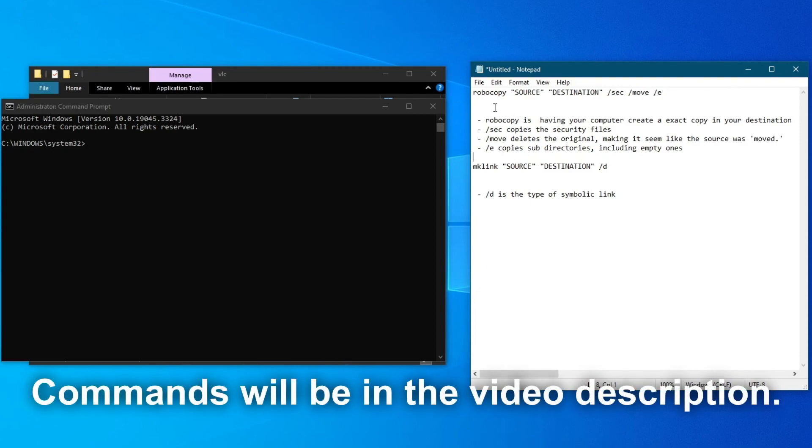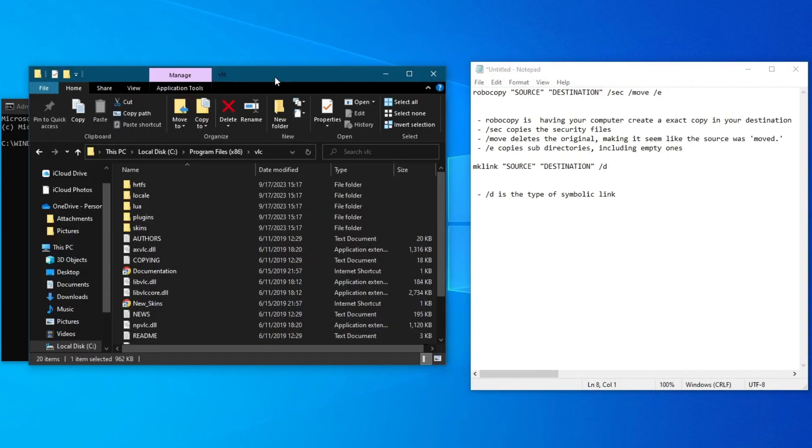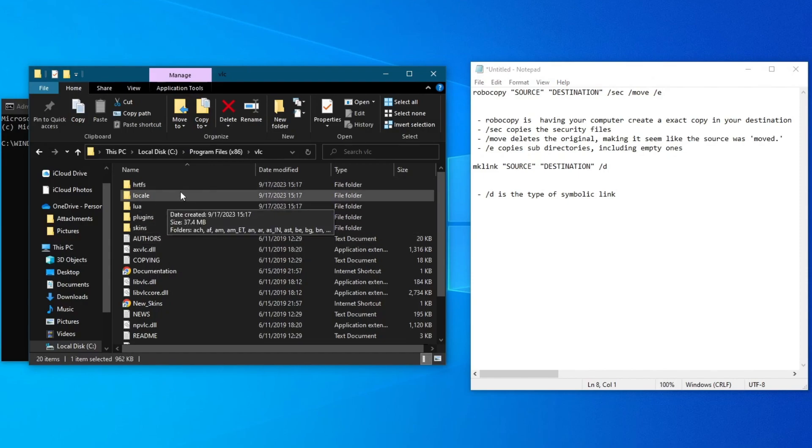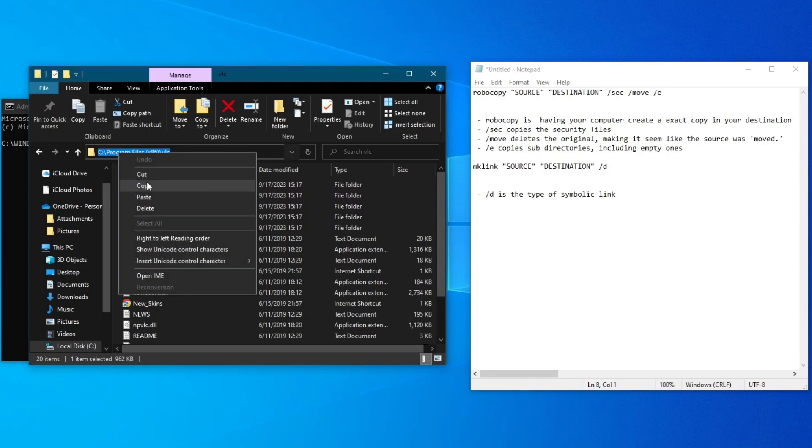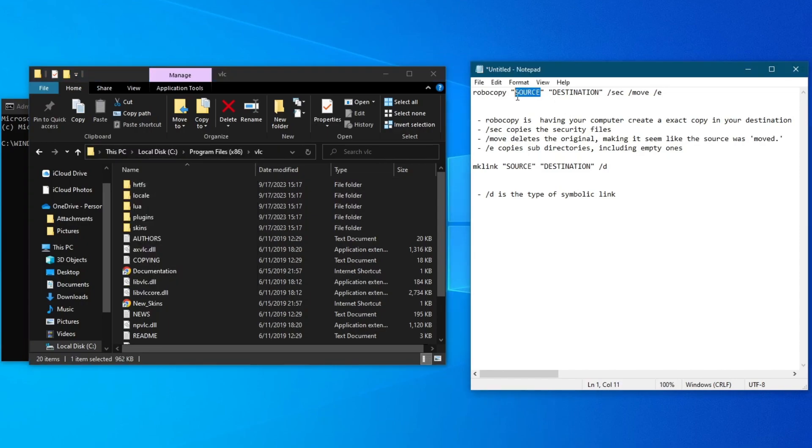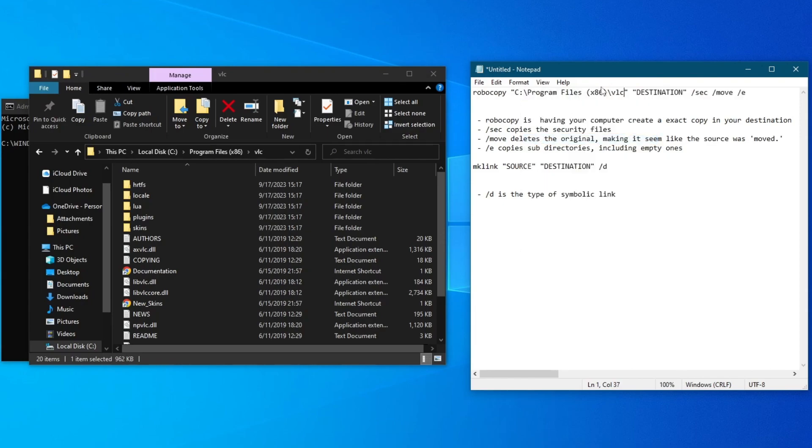The first one is robocopy, then you will need to add the source. To find the source, go back to your File Explorer, make sure that you are inside the installation folder of the application or game, and just press the path at the top, then right-click and copy this, go over right here, and press paste. Make sure that you put the location path in quotations.